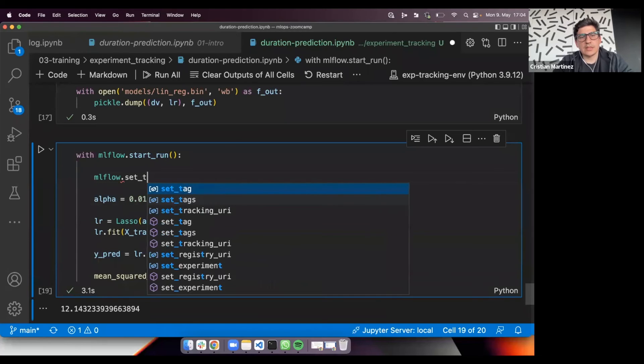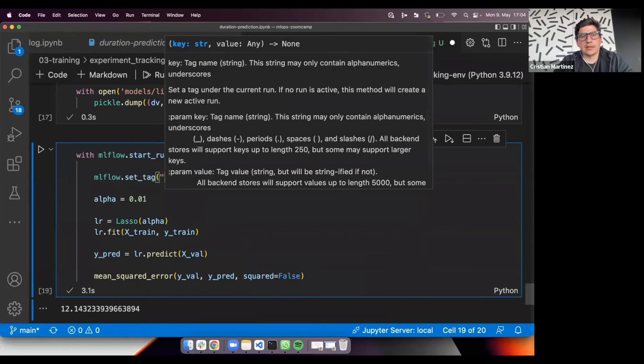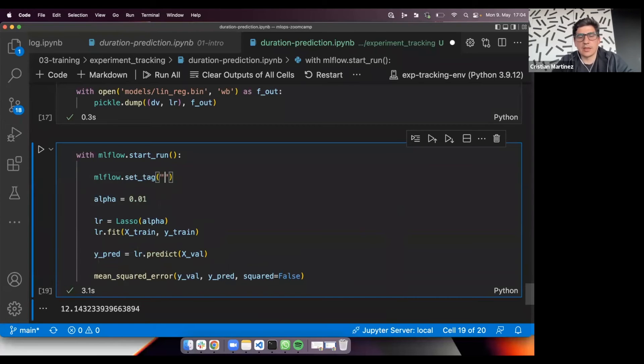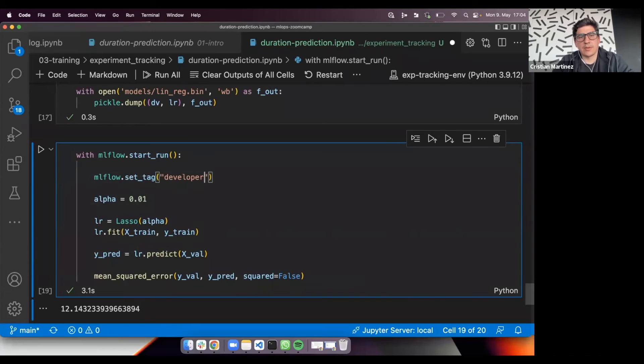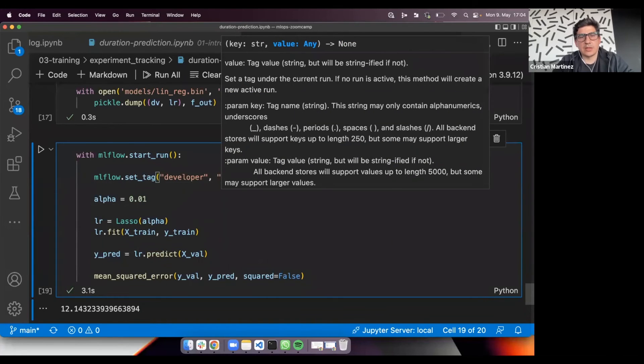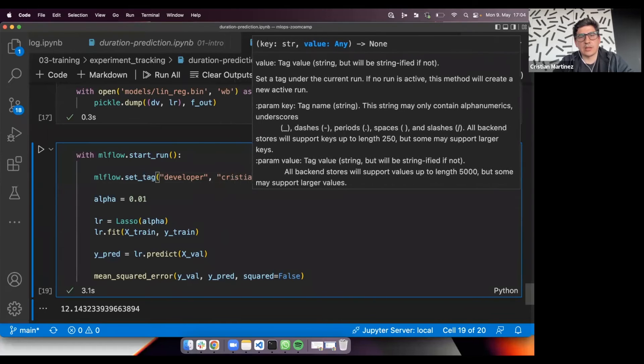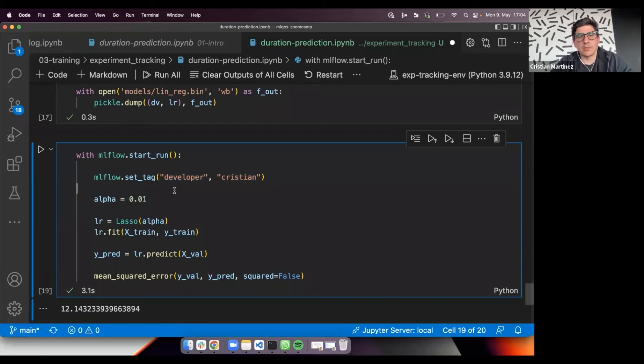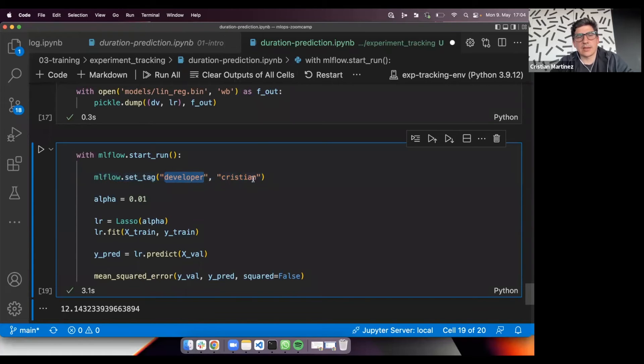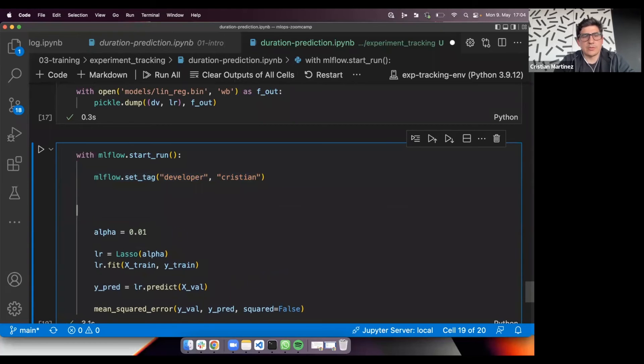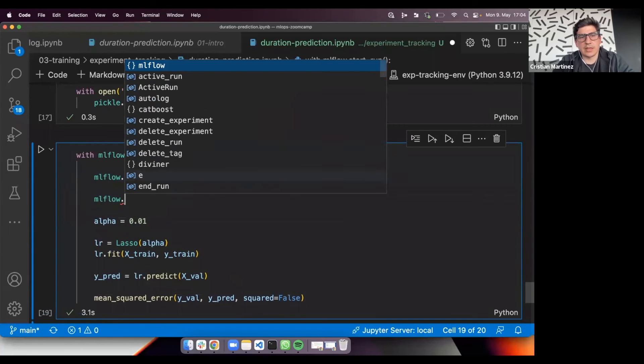For example, with MLflow set tag, I can create tags and these tags are going to be associated to the current run. One example could be, as I mentioned before, the name of the developer. Maybe this will be useful later if I'm working in a big team or I want to find maybe some runs from a specific person. I can filter later the run based on this tag. Then I'm going to also pass, yes, here, I want to log also the information about the dataset.